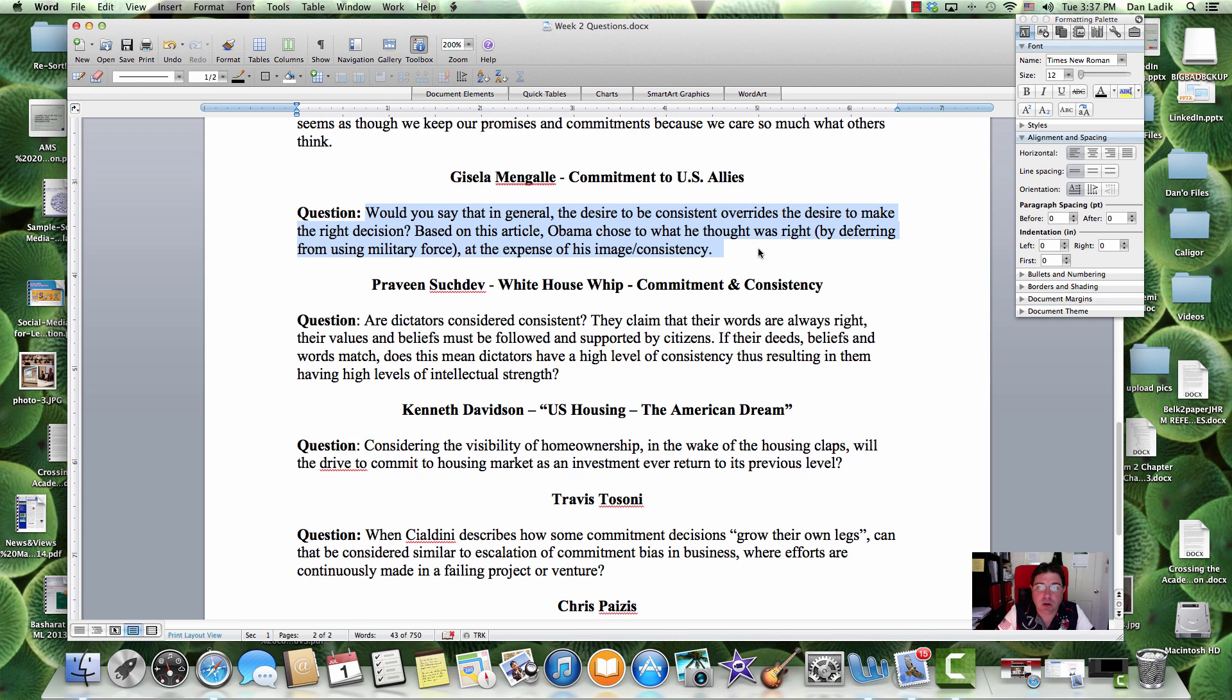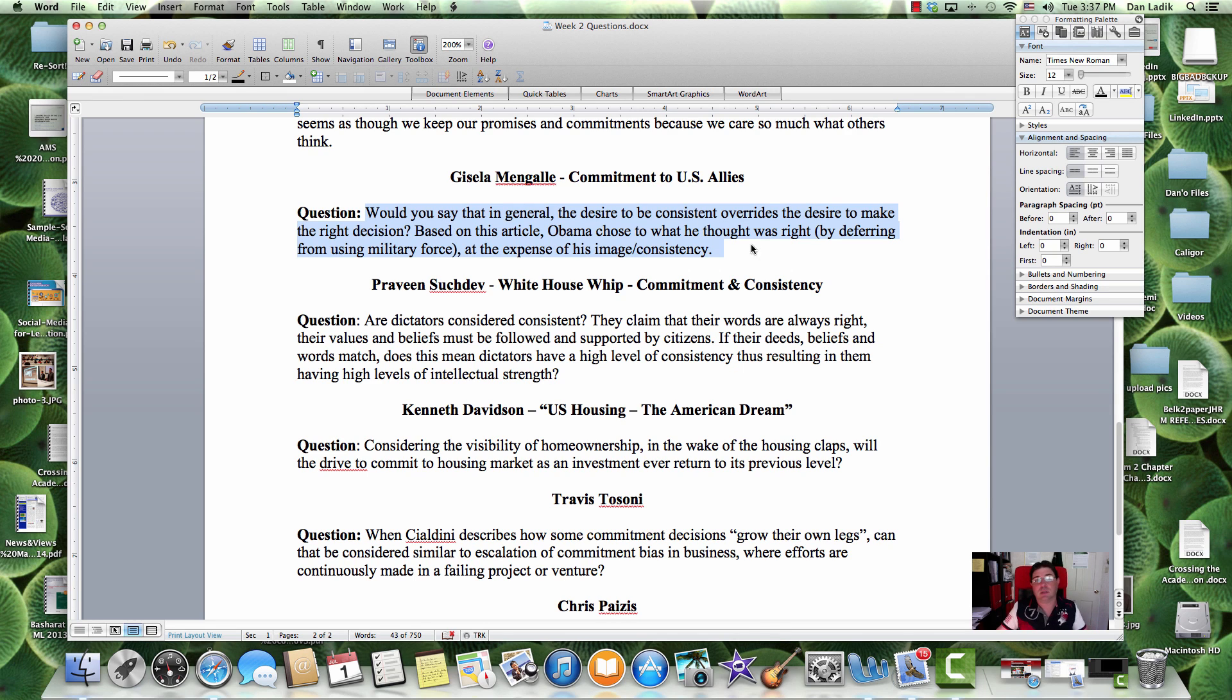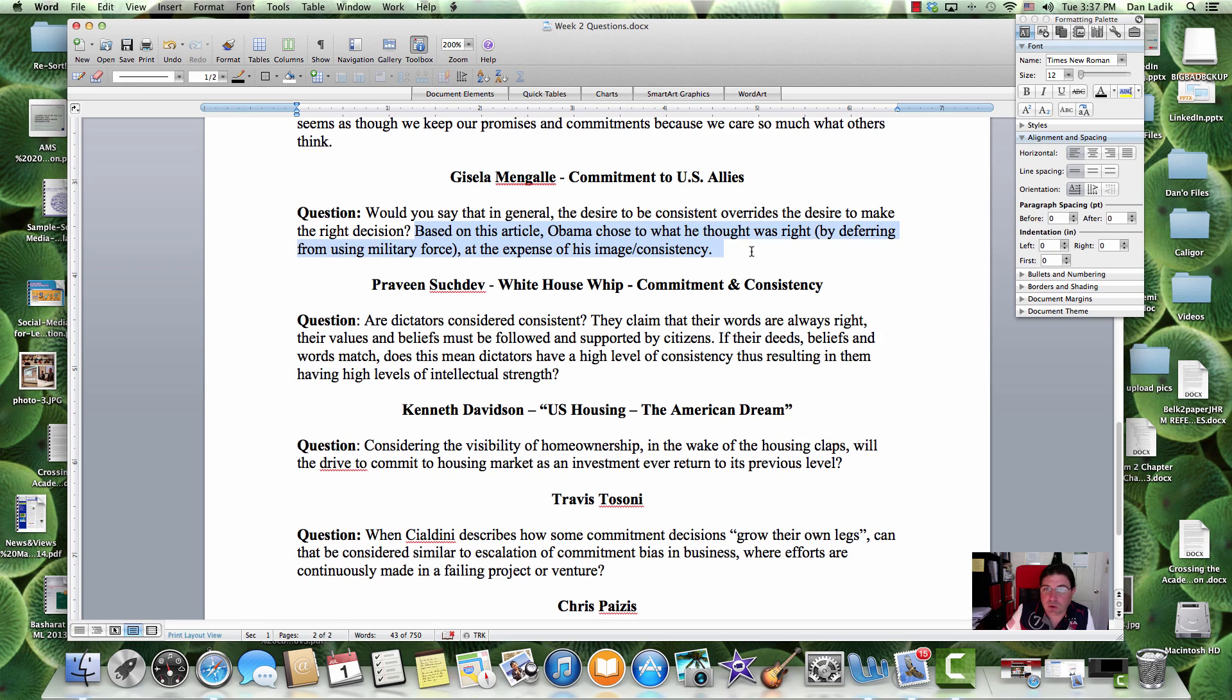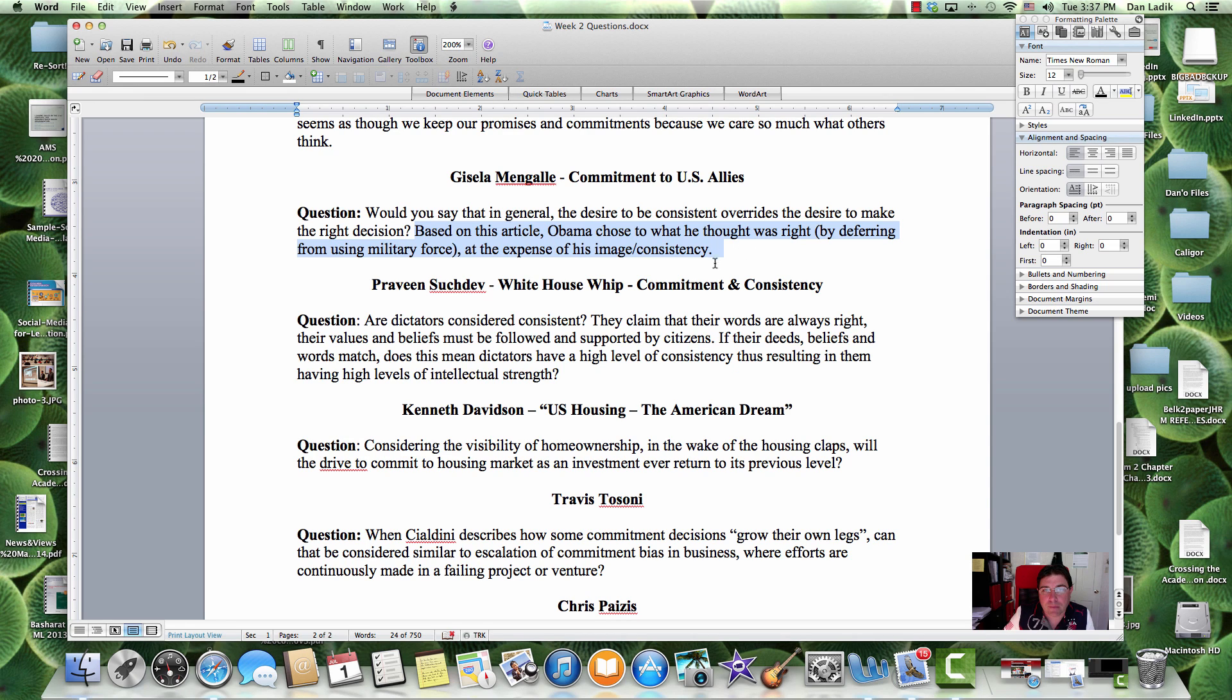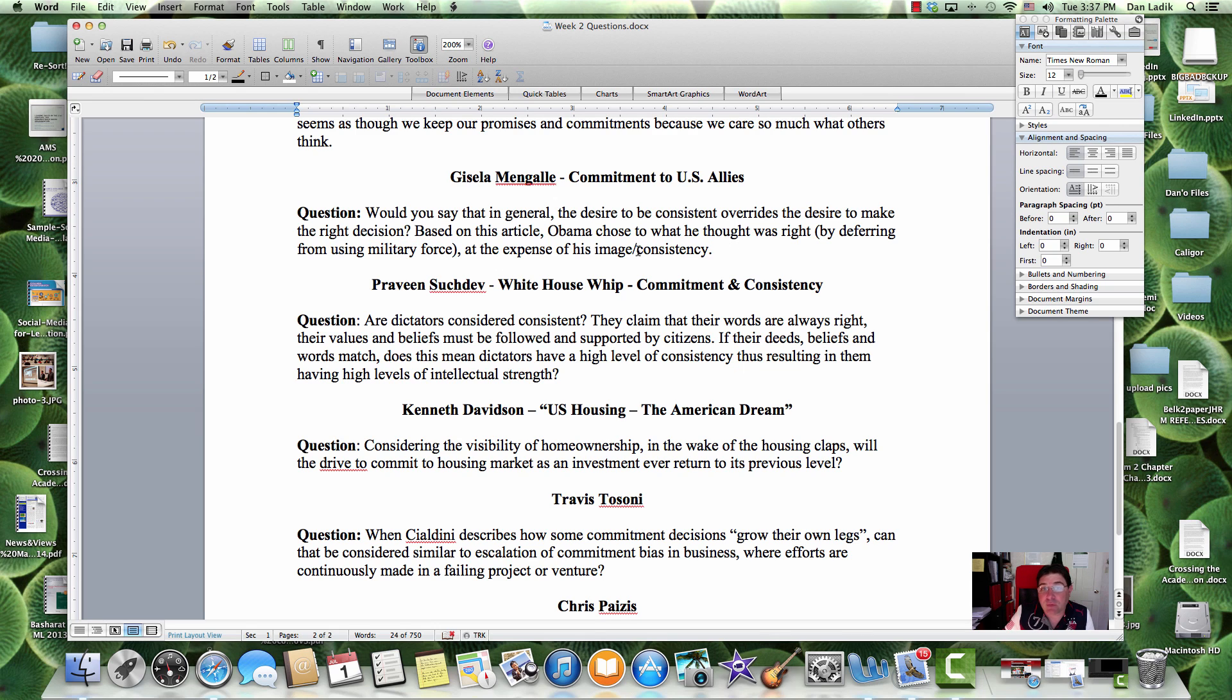Based on this article, Obama chose to what he thought was right by deferring from using military force at the expense of his imaging consistency. Well, Obama ran on his first term that he was against the Gulf War, he was against invasion, he wanted to pull troops out from around the world. Obama's MO was not ever really military first. I have a feeling that he's trying to be more consistent to what he ran on and what he has said in the past.